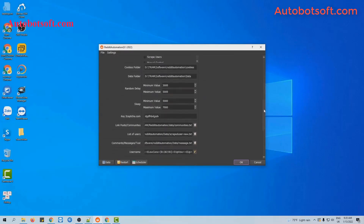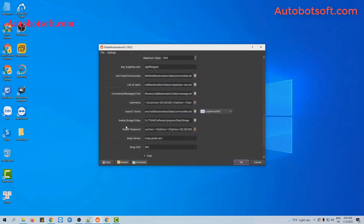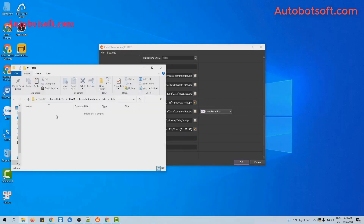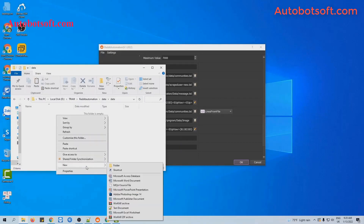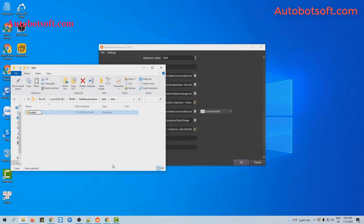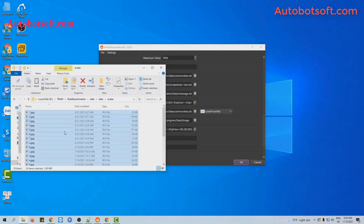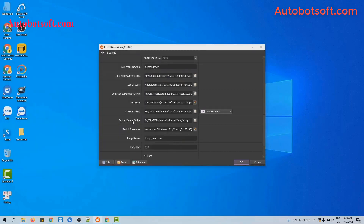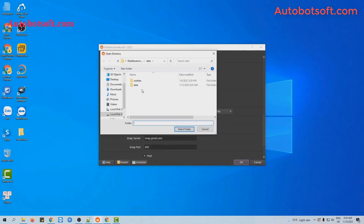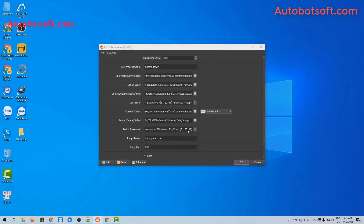Then scroll down to the avatar image or video section. You will create a folder to save the photos which will be used to update the avatar. Then, for example, these are photos that I want to use. At this section, you will click on this icon and select the folder that has been created. Then click OK to run.